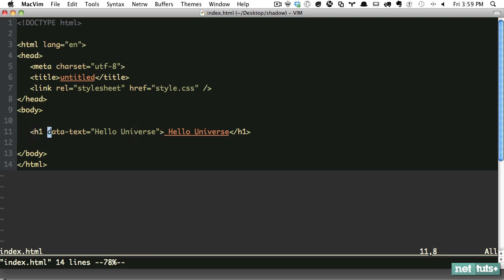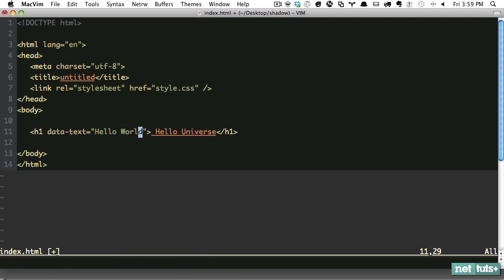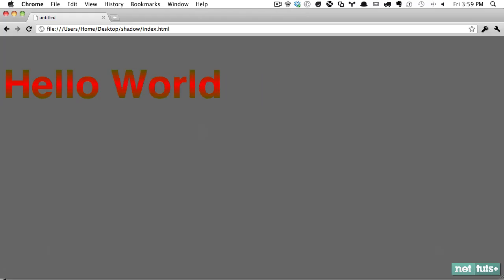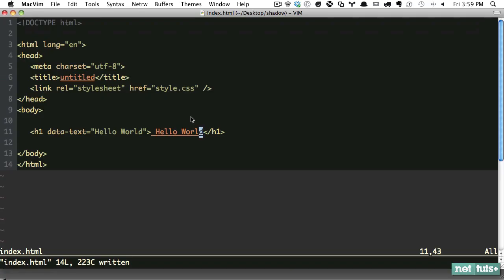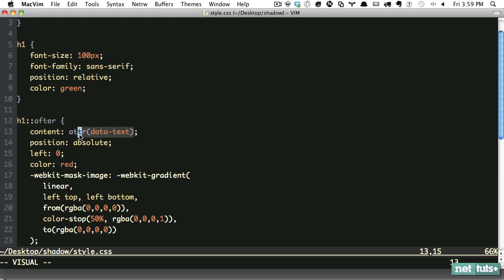If we decide to change that, all we have to do is go back to 'world,' and we don't have to do anything from our stylesheet. That's exactly what we want.